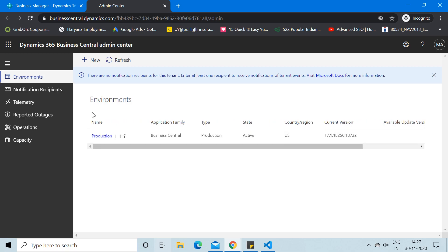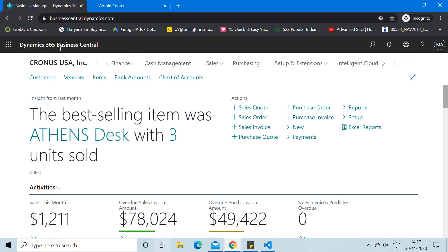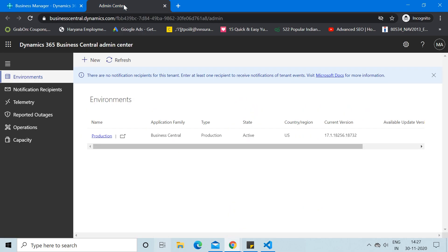The current environment is the production environment — think of it as your live database. Now let's say you have a requirement to create a test database for your developers or for user process testing. For that, we go to the Admin Center and in the Environments tab click the New button.